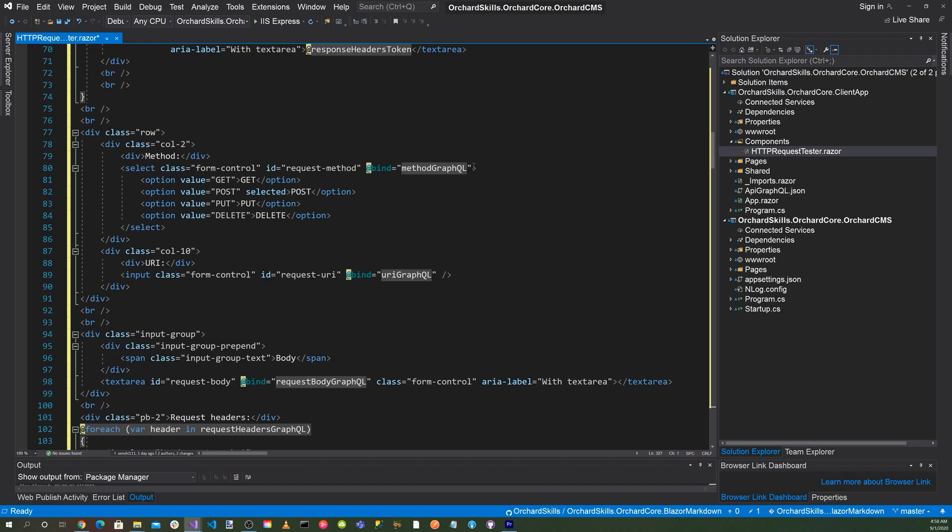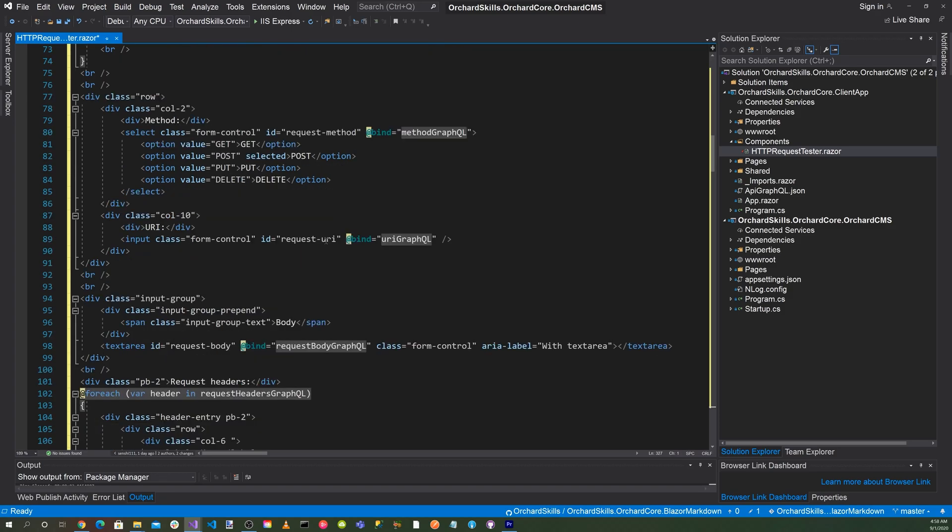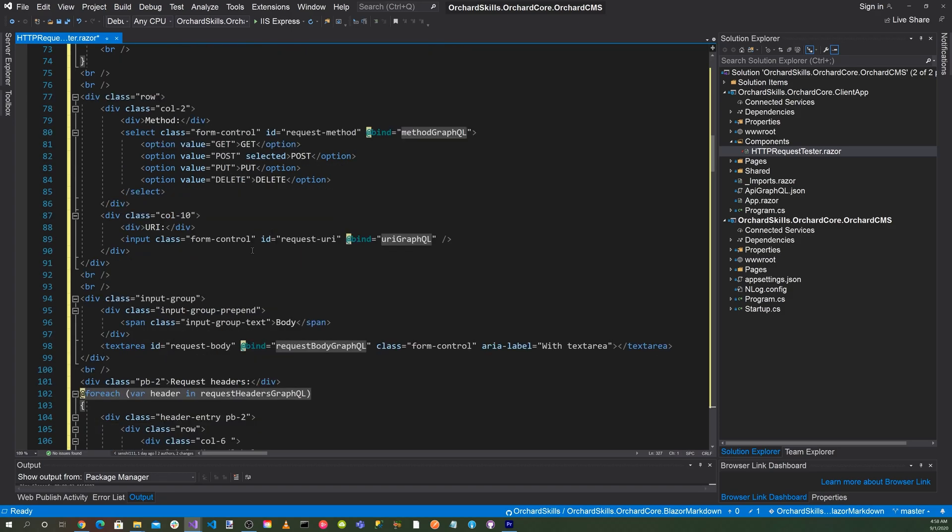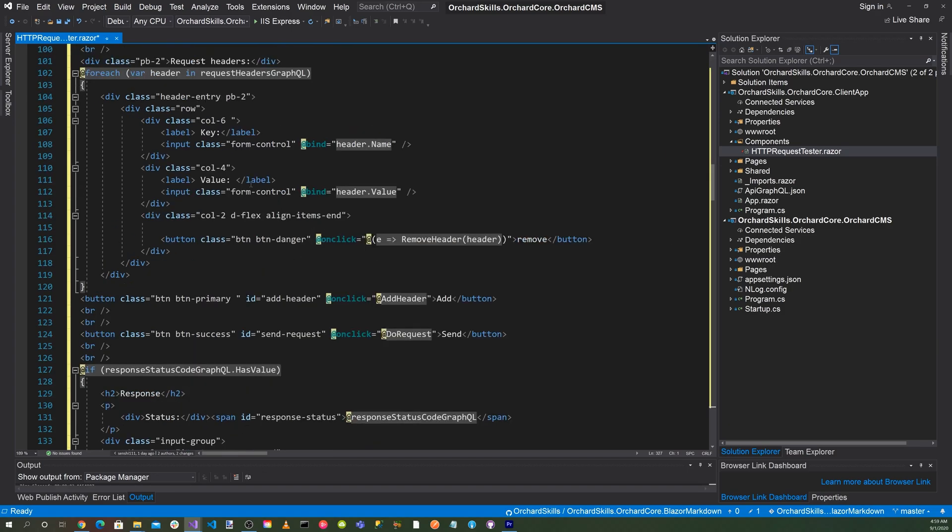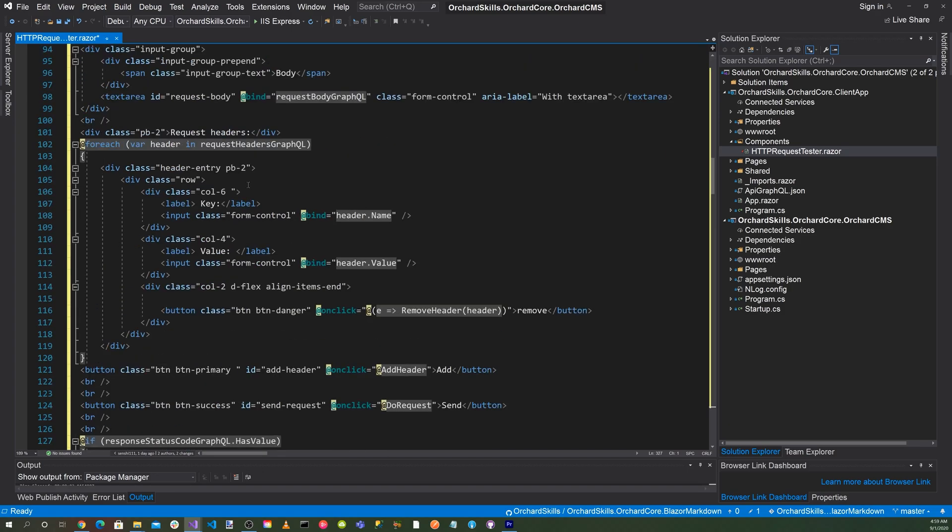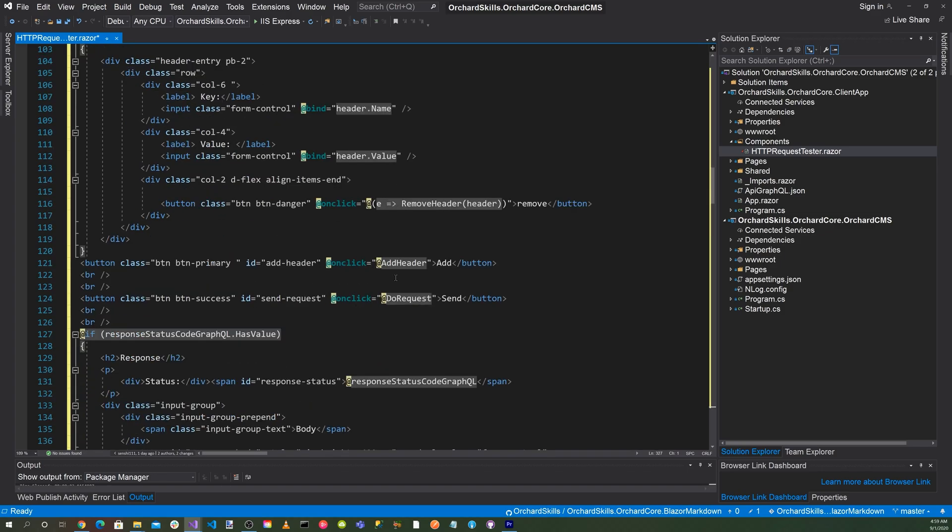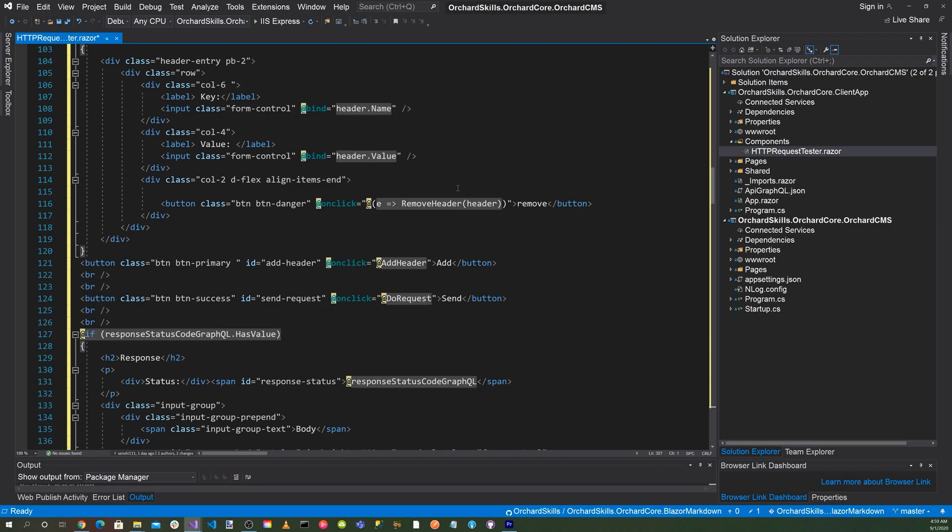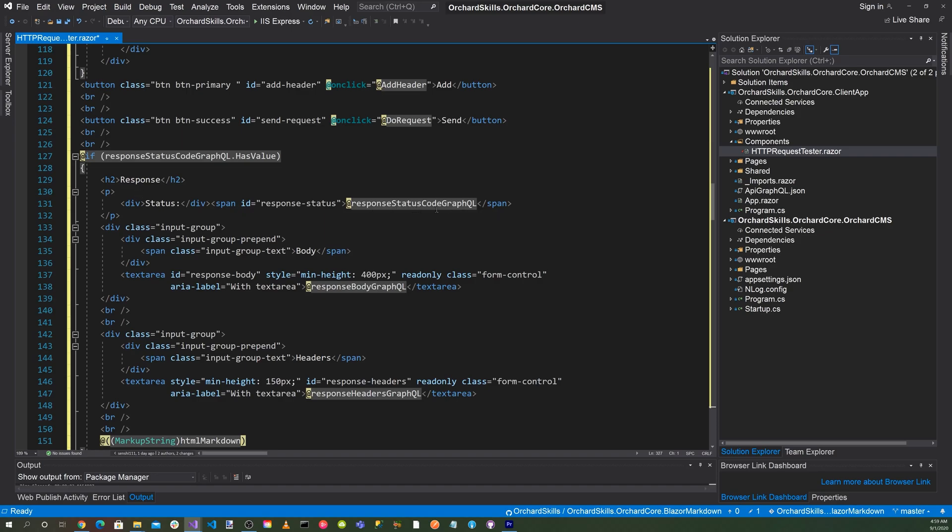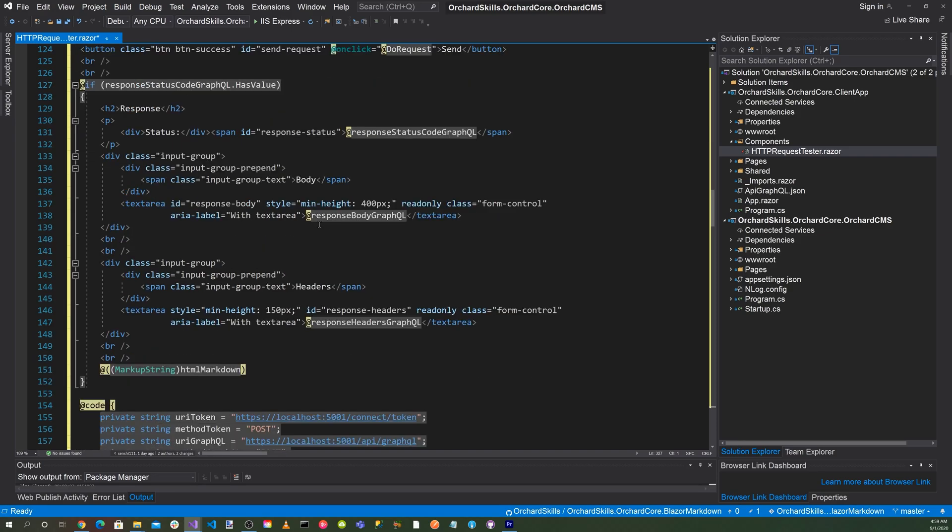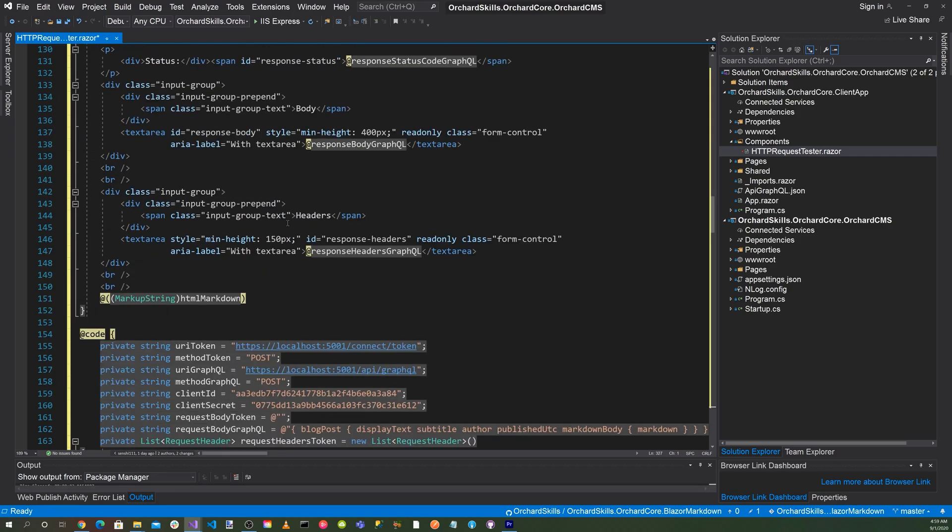For the GraphQL section, we'll have the same. We'll have a pulldown method for get, post, put, delete. Then we'll have a URI edit box for the URL. We'll have a section for the request body. We'll have a section for header entries for the name and the value, and then we'll have a remove button. So this is exactly what we had before. When we get a response generated, we'll display the response status code, the response body, and also the headers as well.